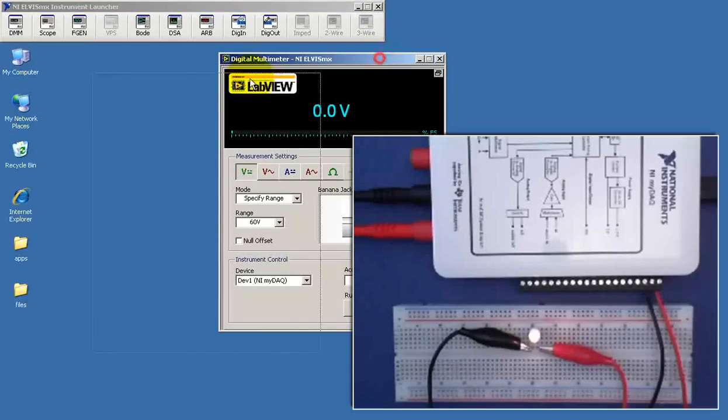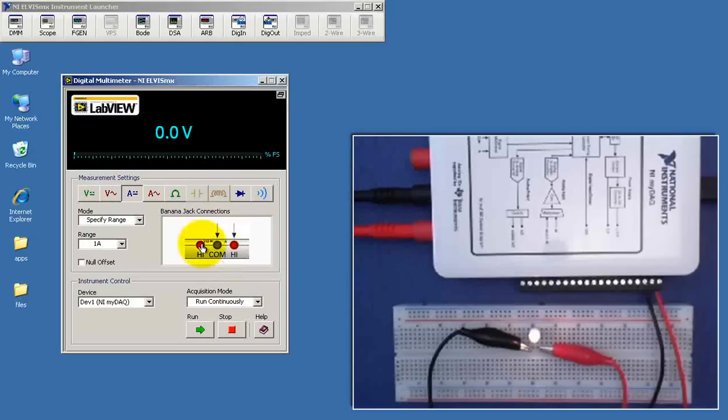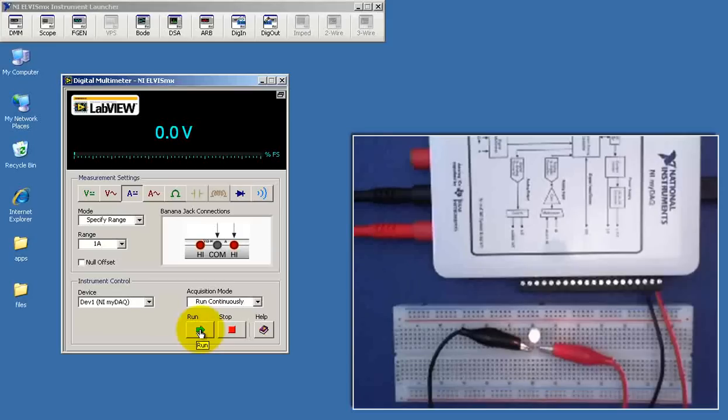Let's go ahead and measure the current through that 5 volt incandescent light bulb. Pay attention to the proper settings again, or proper connections for your DMM probes.